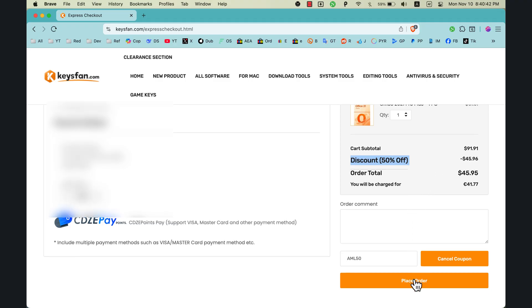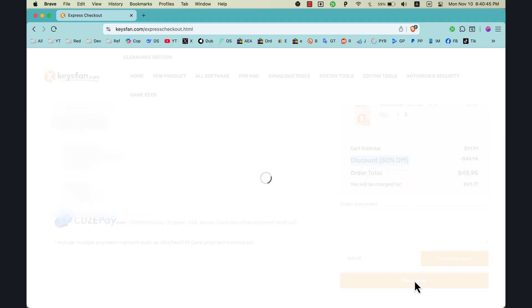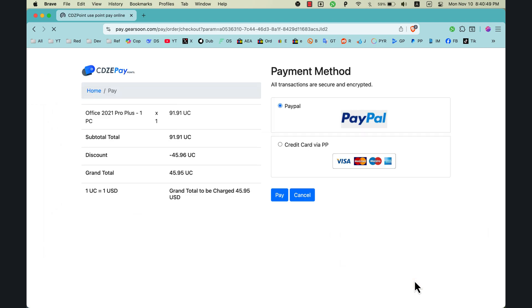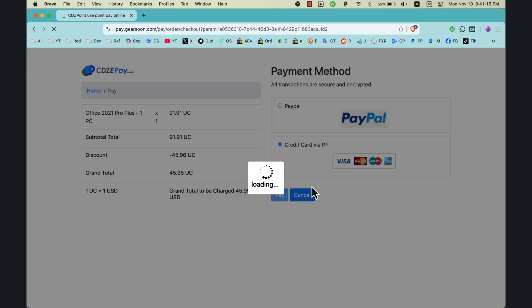Now click Place Order. Now it will take you to the payment page. Here you can pay with PayPal or with credit card. Once done, you should see success payment and you should receive the activation code in just a few seconds.